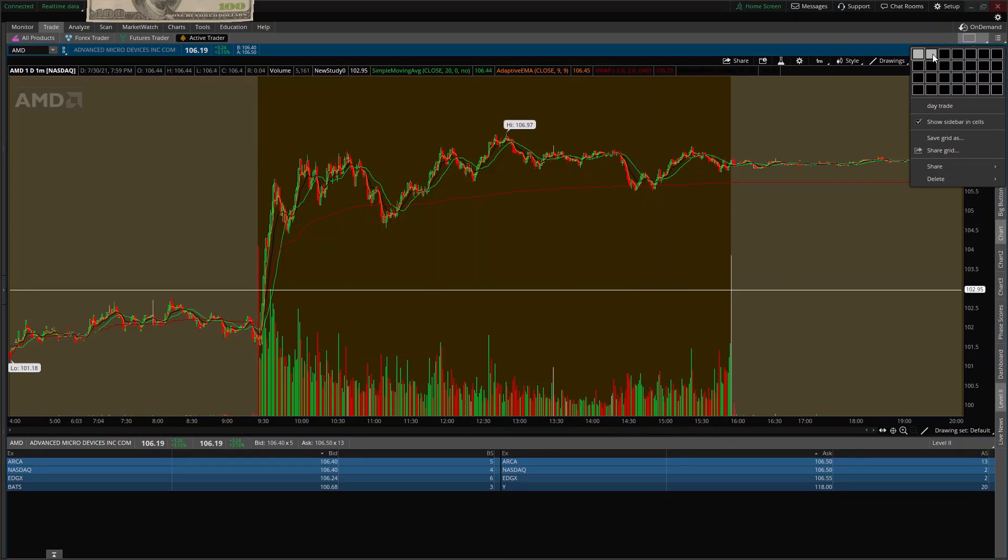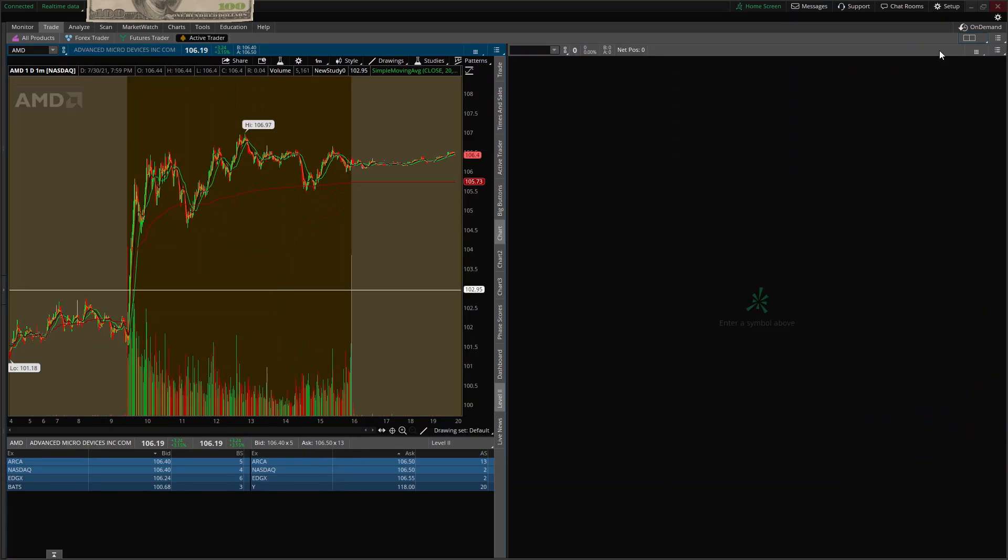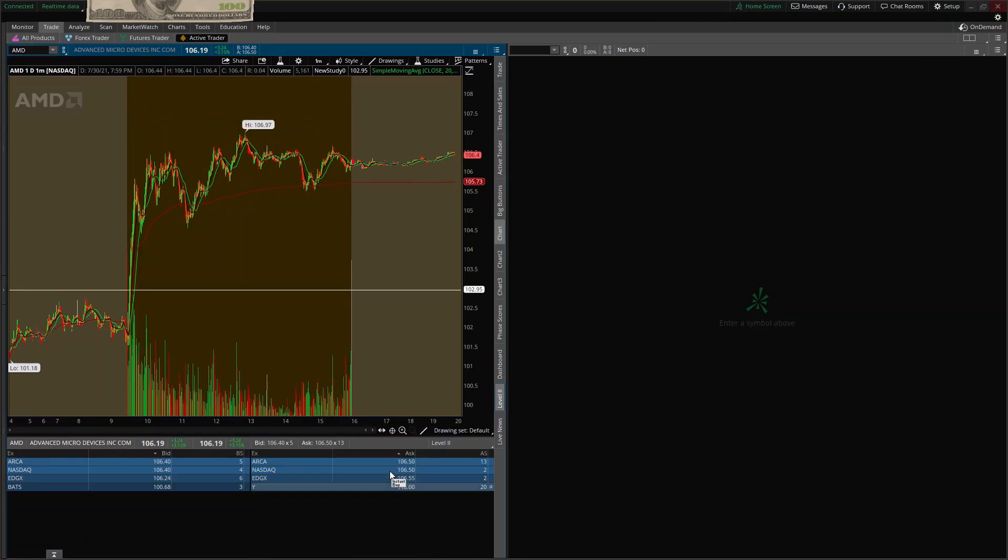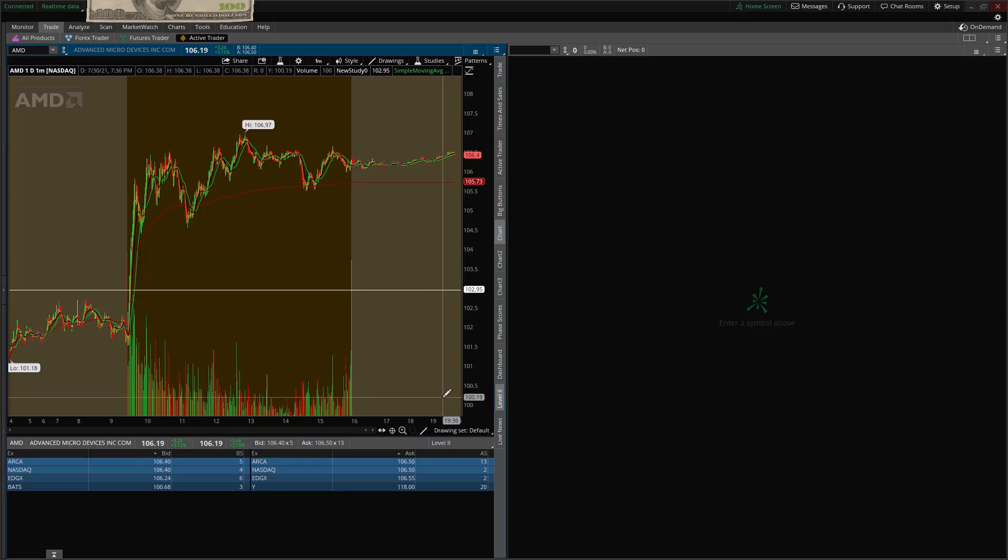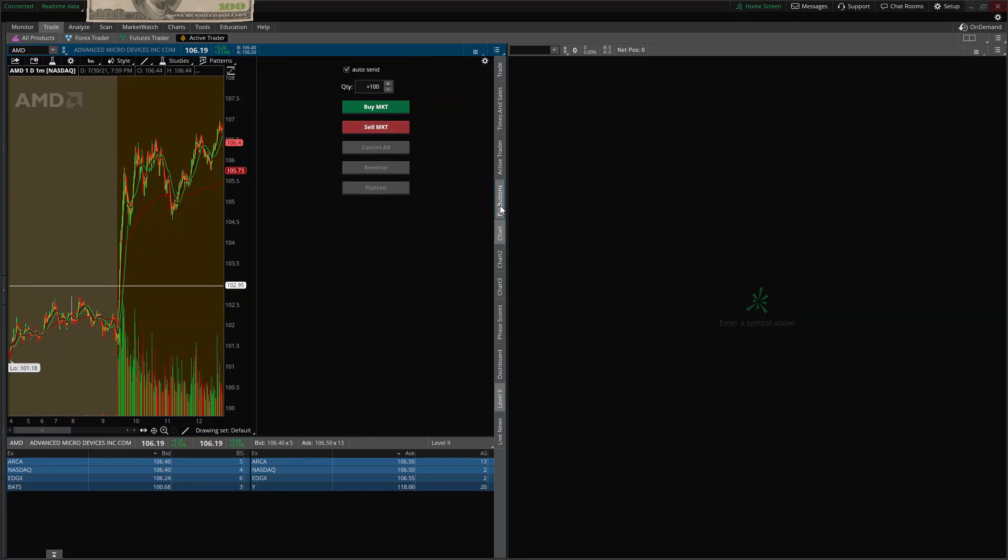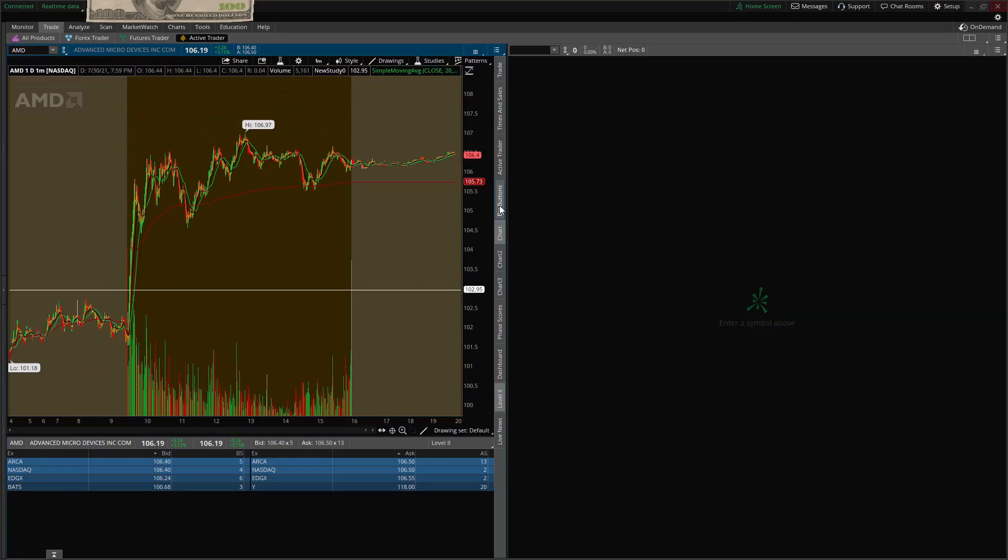First we're going to click two. I like to have them side by side. Like I said, I keep my level two up. If you want to take level two off, whatever you like to watch is right here. You got live news, level two, dashboard. You get it. It's whatever you prefer. Even if you want your big buttons if you're going to do some equity trading.